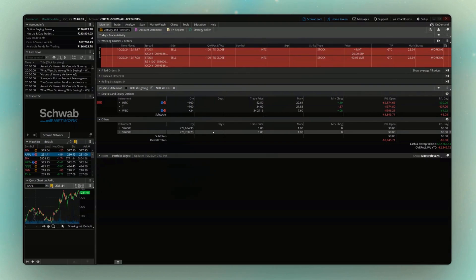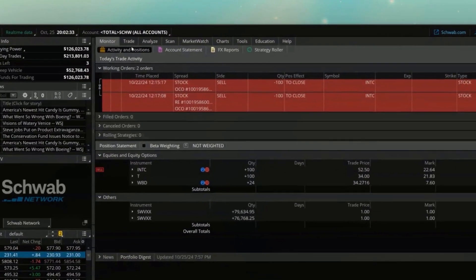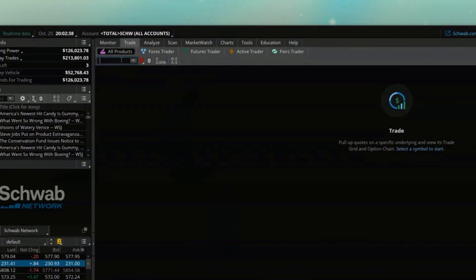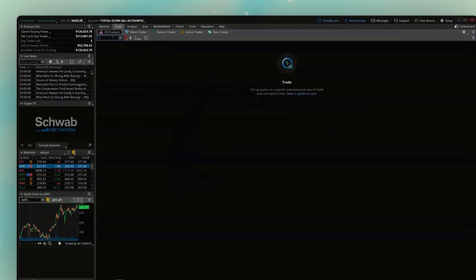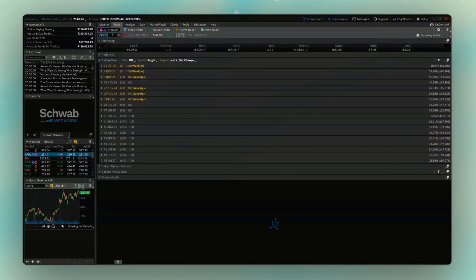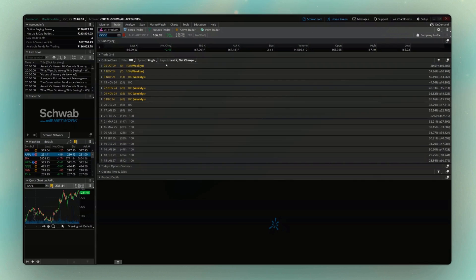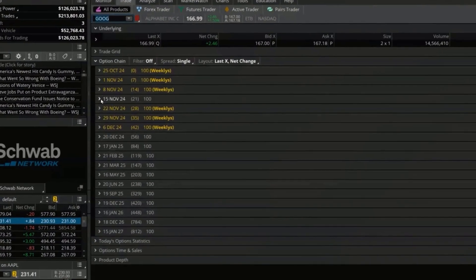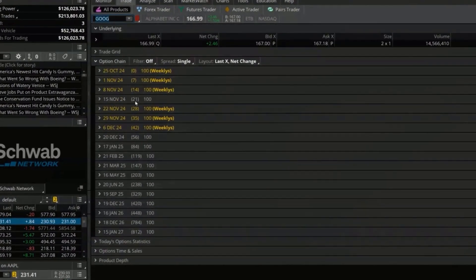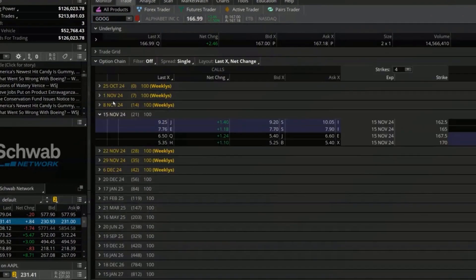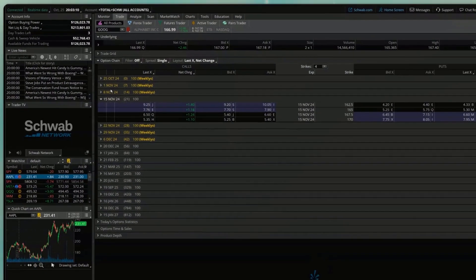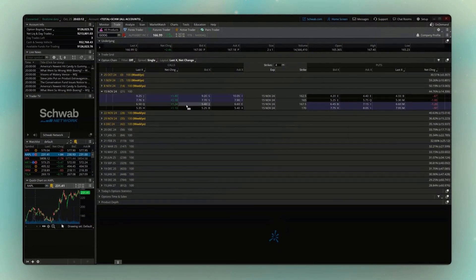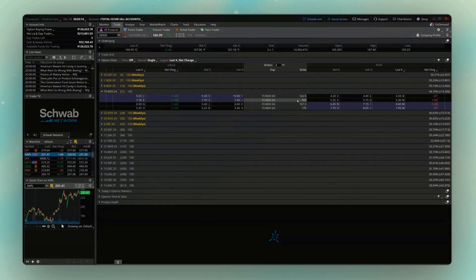Now, the very first thing we're going to have to do is head up here to the Trade tab, and specifically the All Products page, where if we throw in a symbol down below, in this case I'm going to throw in Google for this example, looking down below we can now see a list of all of the different options expirations available to us. And if you remember in the last video, just breaking this down really quick, you'll first see the dates of expiration on the left, the number of days until expiration in parentheses, and then when you click on one of the expiration dates, you'll then see a list of the available strikes right down the middle.